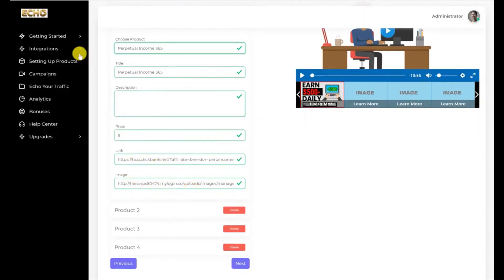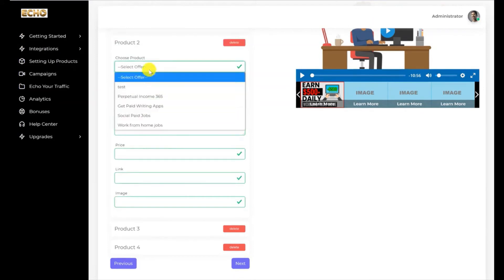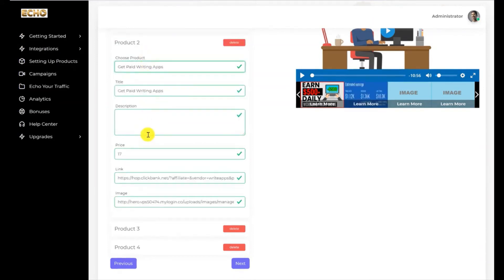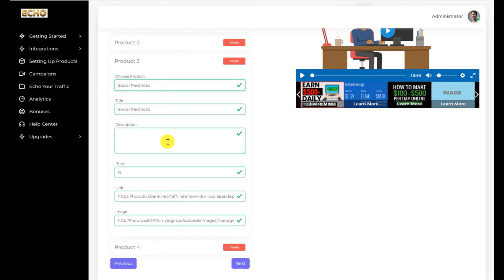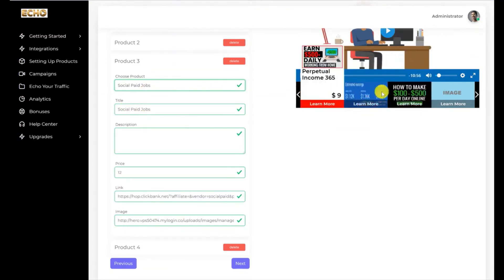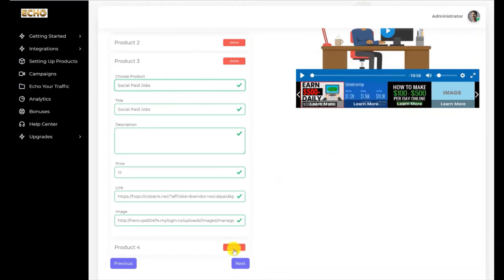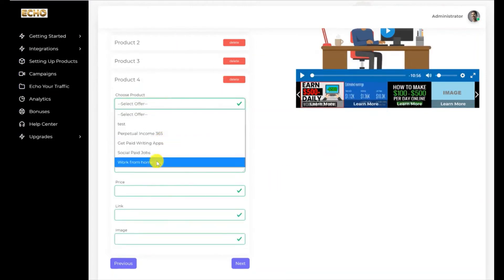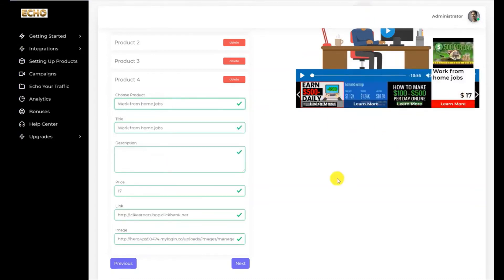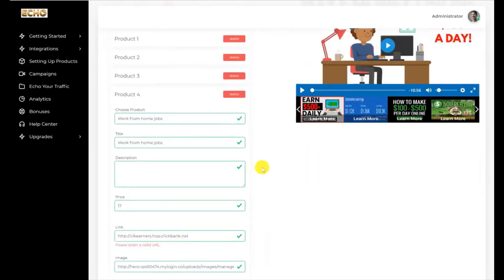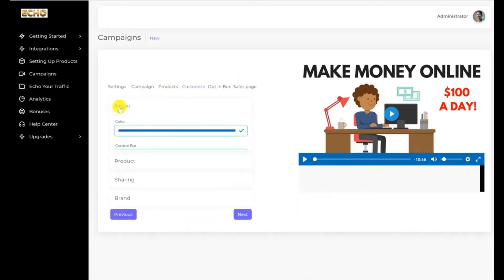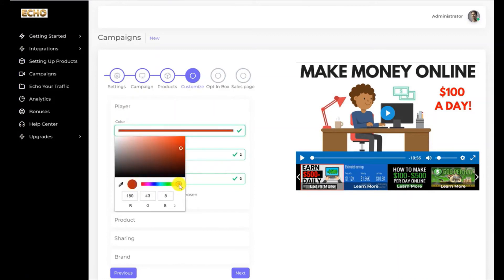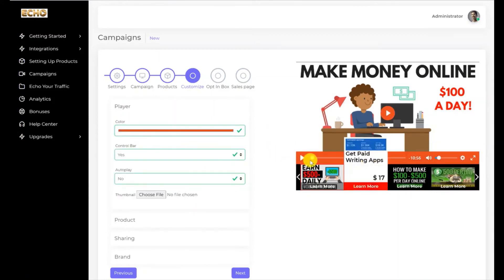I'm going to select the offer from ClickBank — the first one is Perpetual Income 365. The prices are all there and your affiliate links are all here, integrated based on your integrations. I'll click the second product and select it from ClickBank — all here with your affiliate links. For the third product I'm going to click on Social Paid Jobs — another pre-installed product. And the last product is called Work From Home Jobs — also reflected here. Once that's done, I'll click Next. Now it's time to edit your player — you can see the player bar and select the color. I'll make it a bit orange — there you go, it changes to orange.